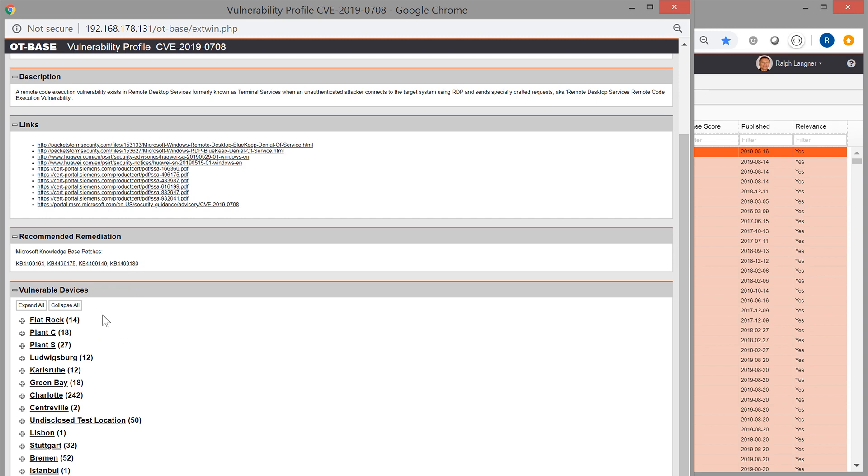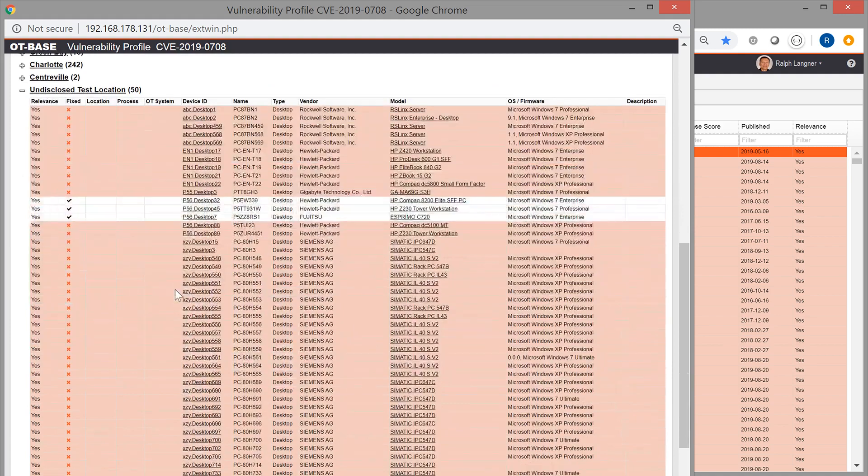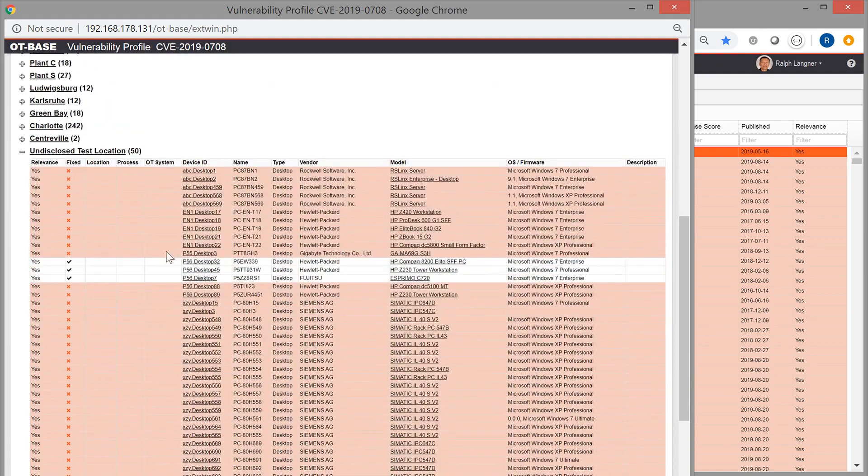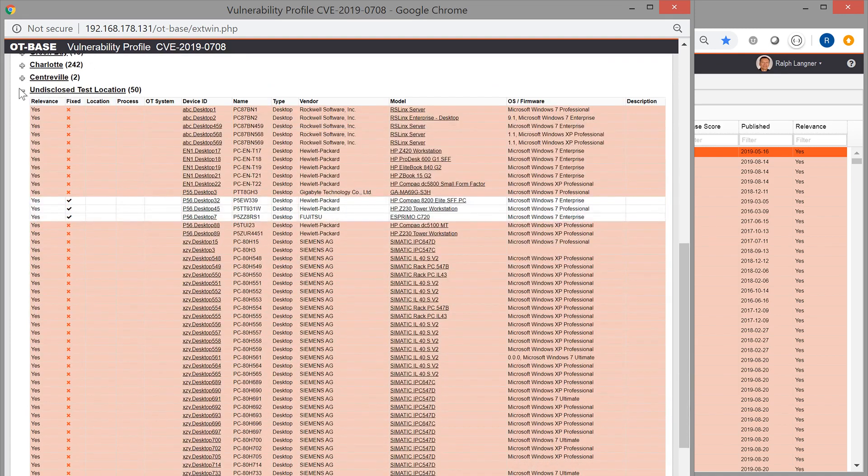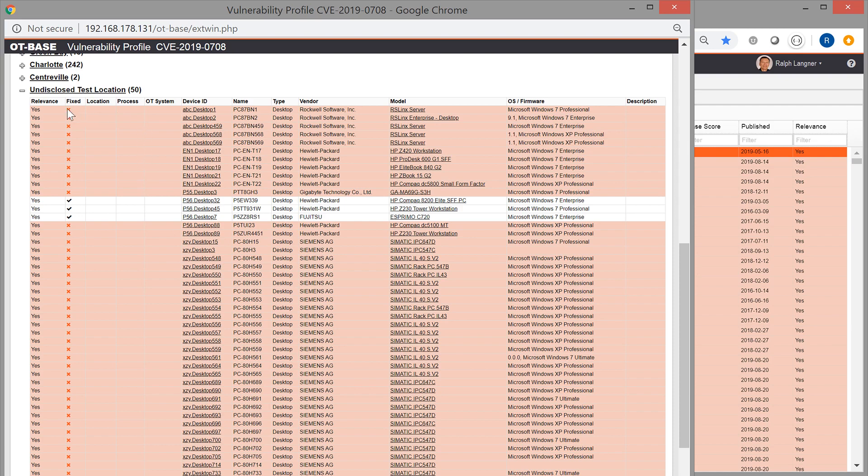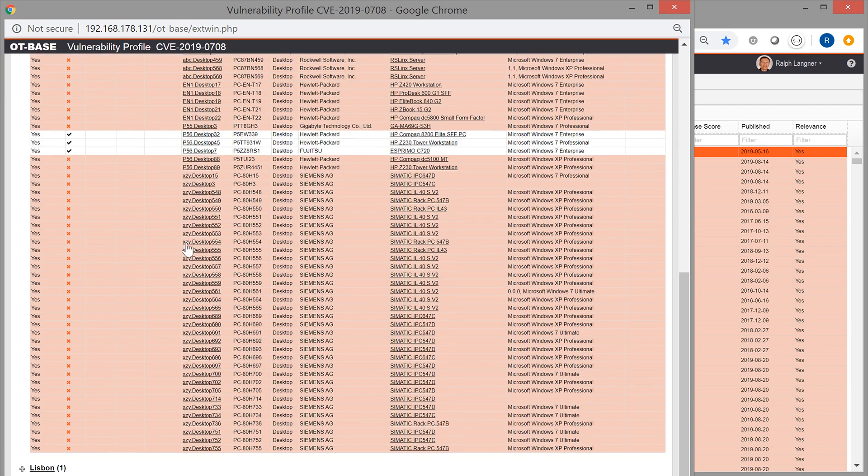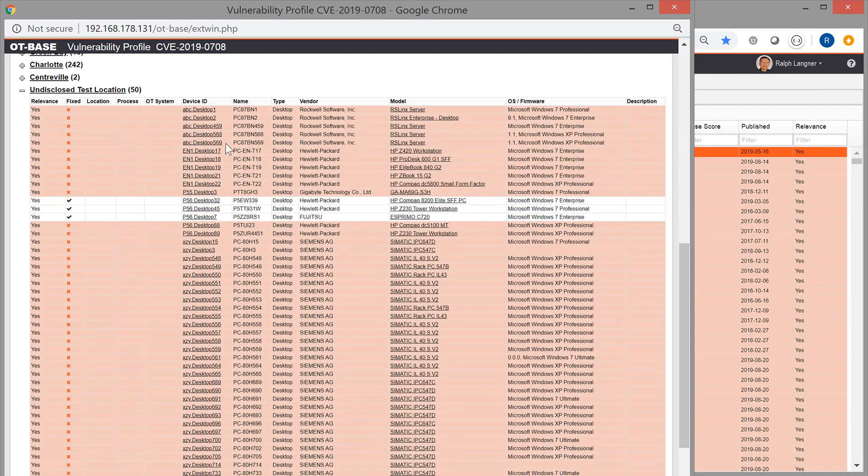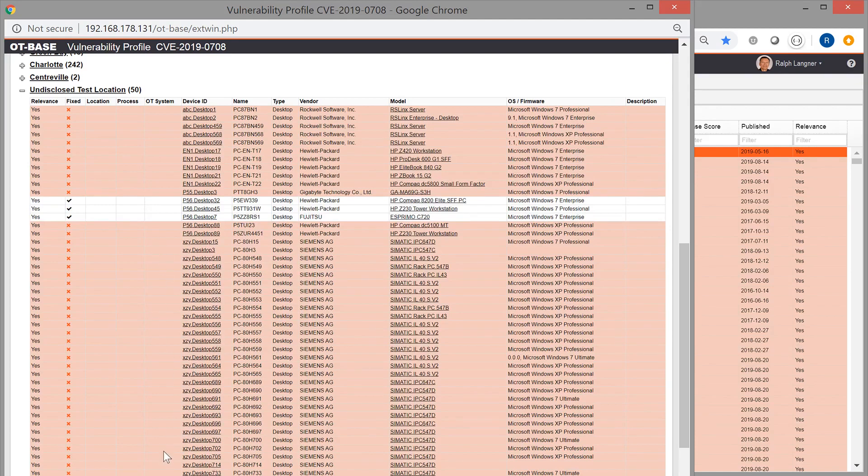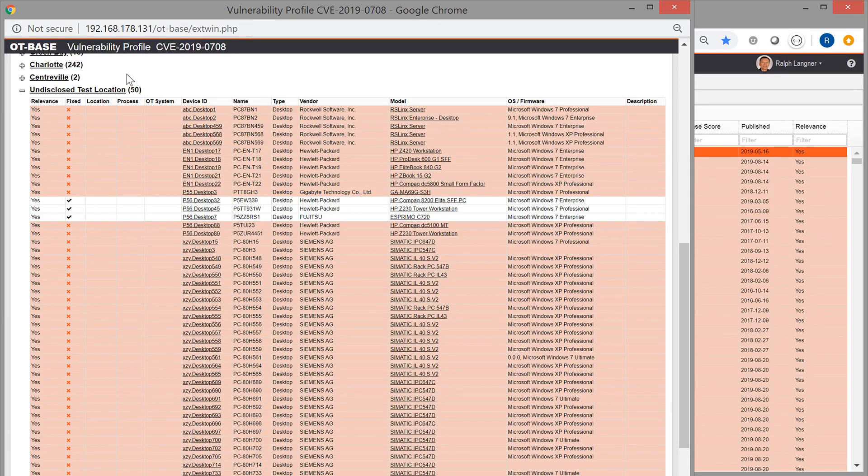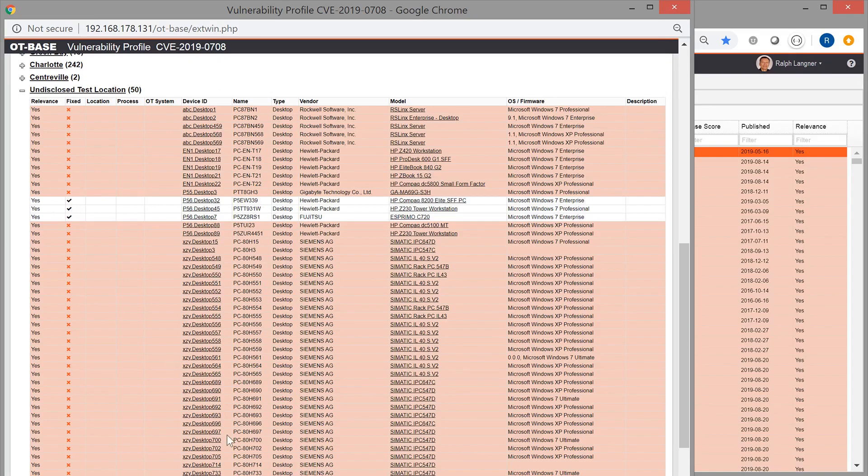And then, certainly most important, you'll see where all the vulnerable devices are. In this table, I see all the affected devices in a specific location. And you can already see by the different color codes, and certainly by the icons here in this column, that some of these devices have been mitigated already for this infamous RDP vulnerability. And the other devices that are still in red, with the X here in the fixed column, they are not mitigated yet.